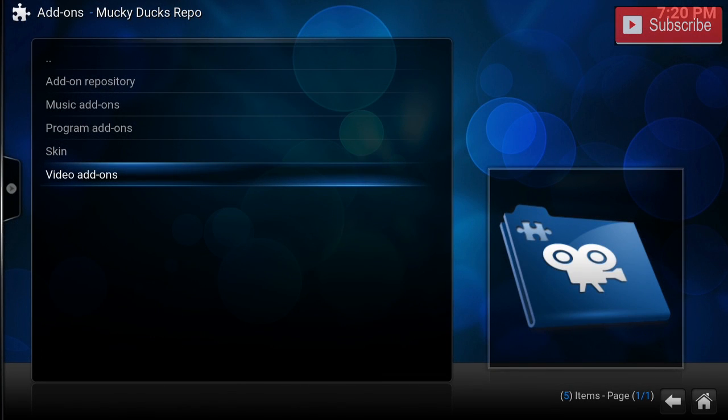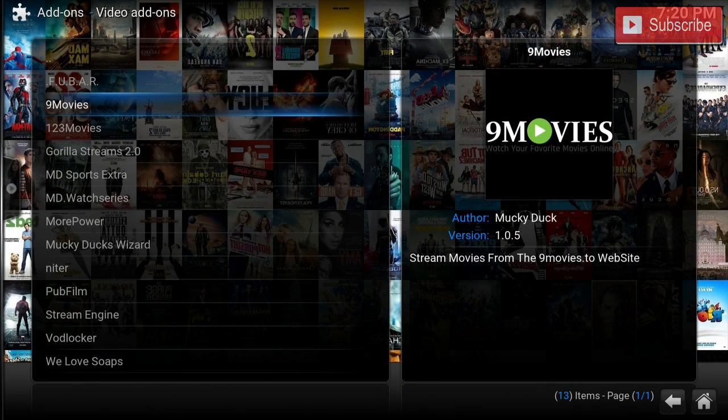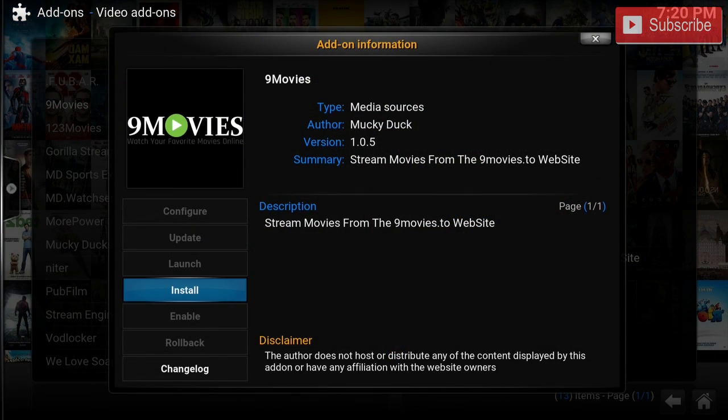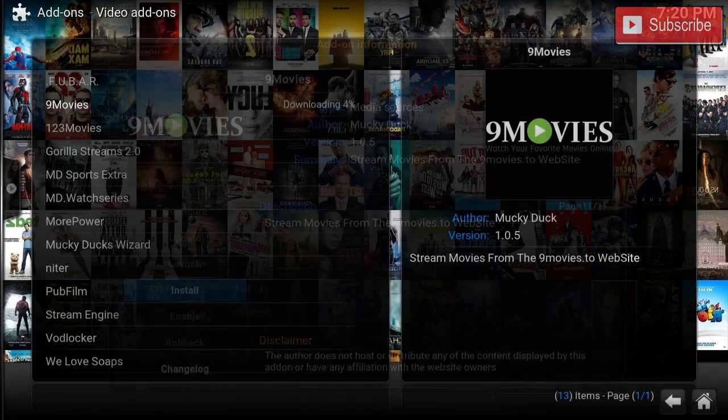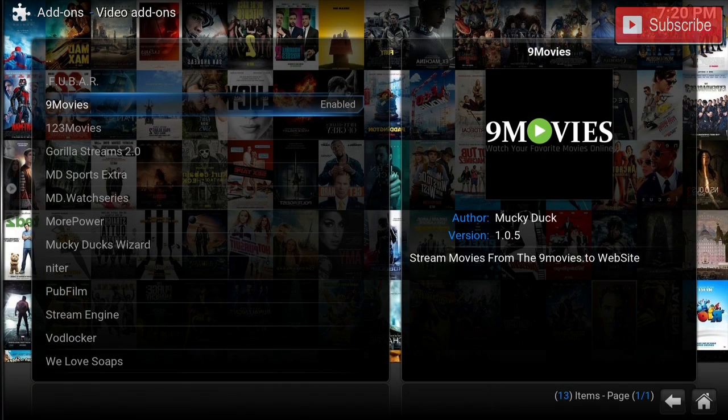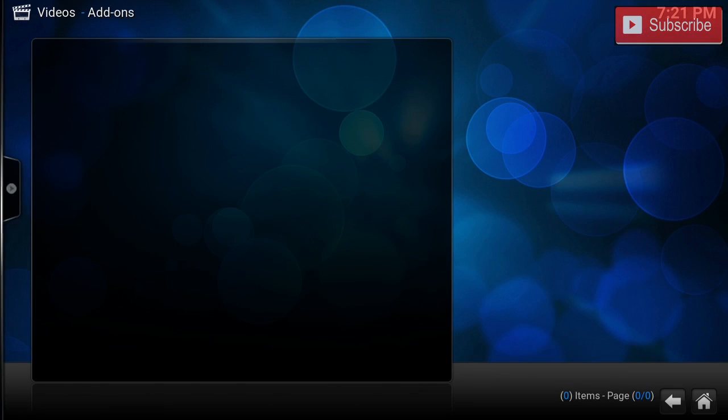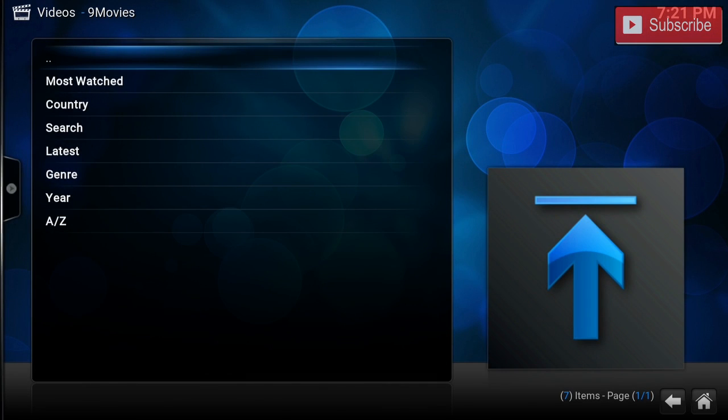We're going to go to Video Add-ons and then we can find our Nine Movies. We can install it right from here. Once the add-on is installed, we can click it and we can launch it.